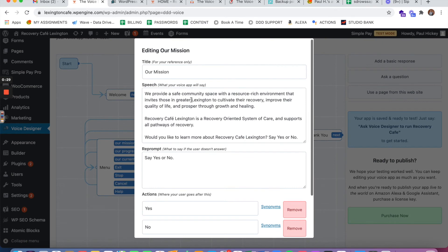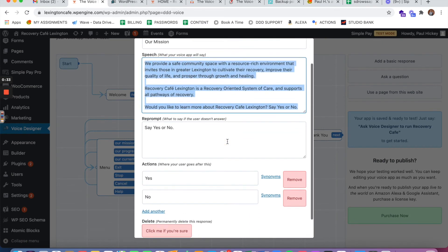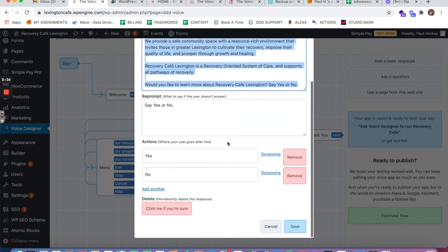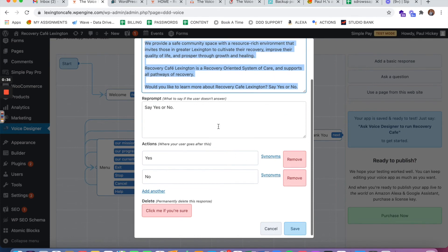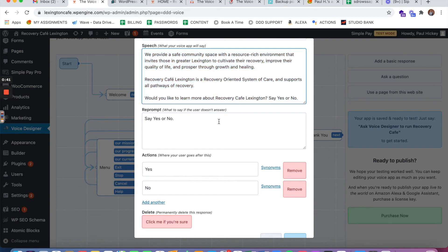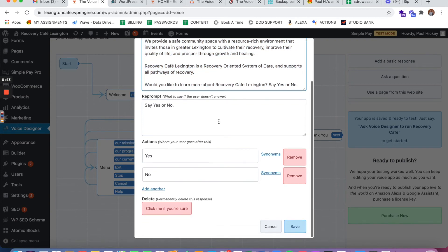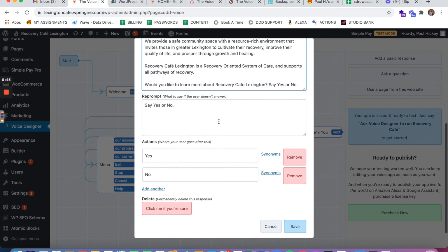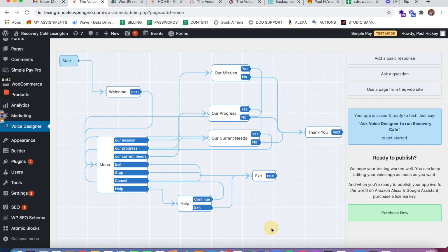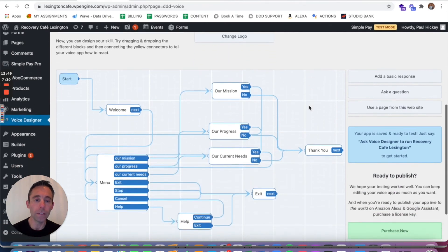We provide a safe community space with a resource-rich environment that invites those in Greater Lexington to cultivate their recovery, improve their quality of life, and prosper through growth and healing. Recovery Cafe Lexington is a recovery-oriented system of care and supports all pathways of recovery. Would you like to learn more about Recovery Cafe Lexington? Say yes or no. No. Thank you for visiting Recovery Cafe Lexington. More information about how to support us can be found on our website at www.recoverycafelexington.com.